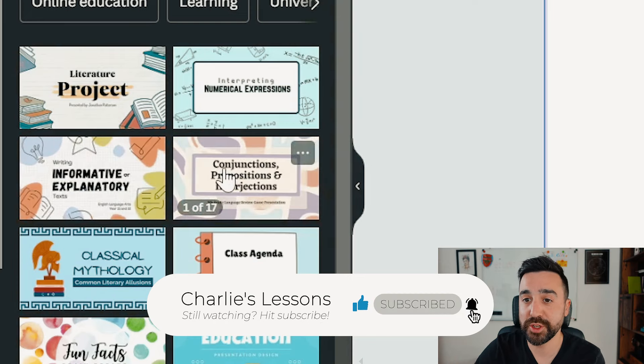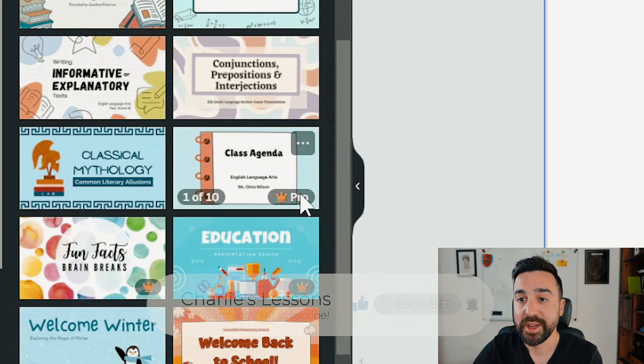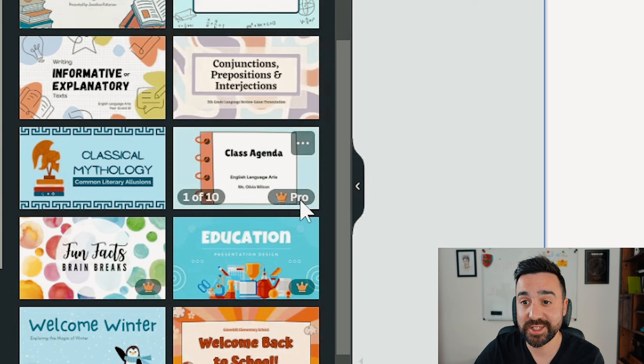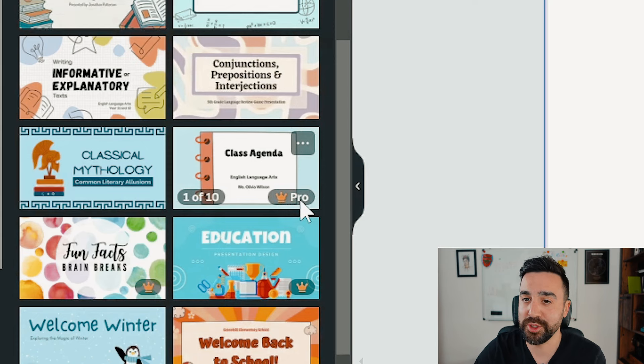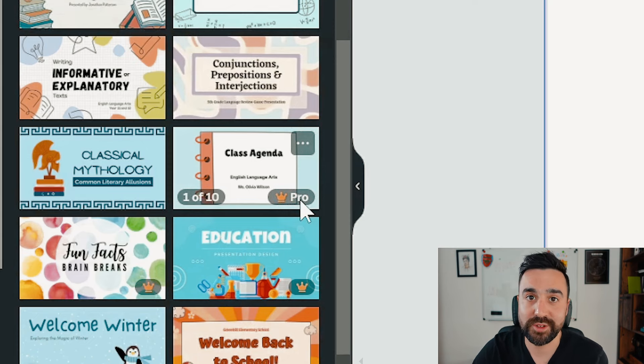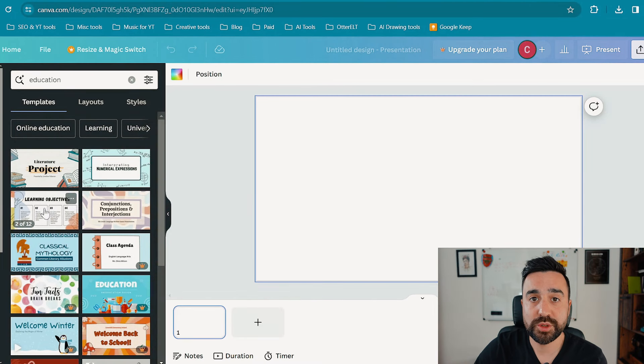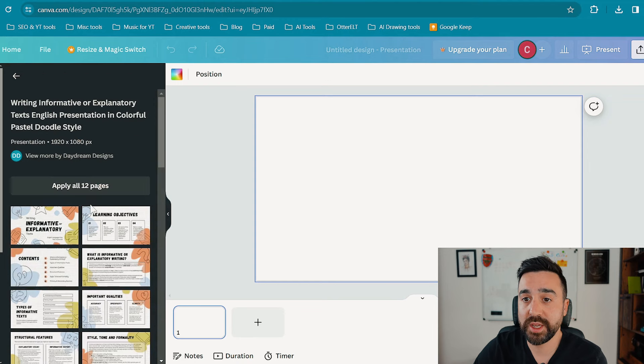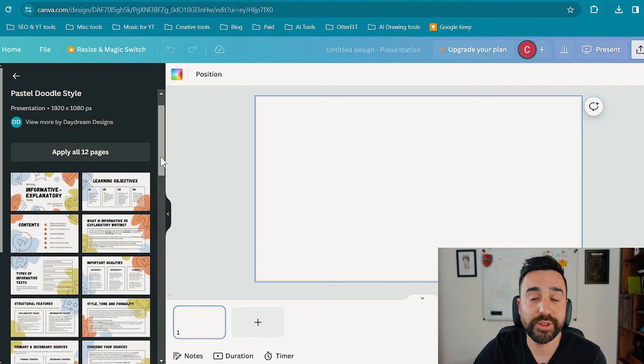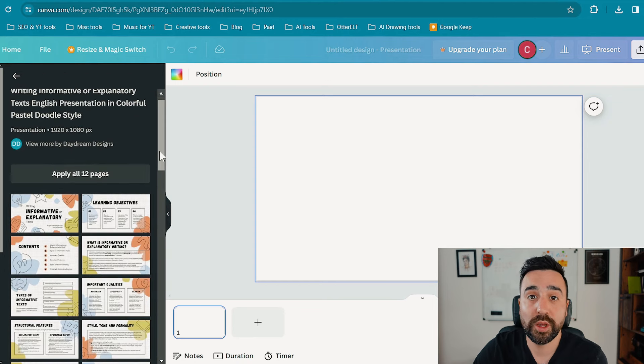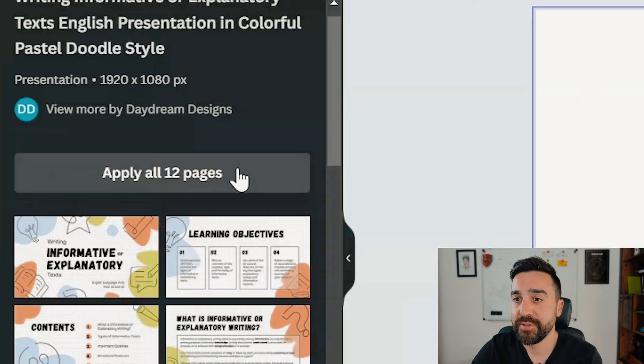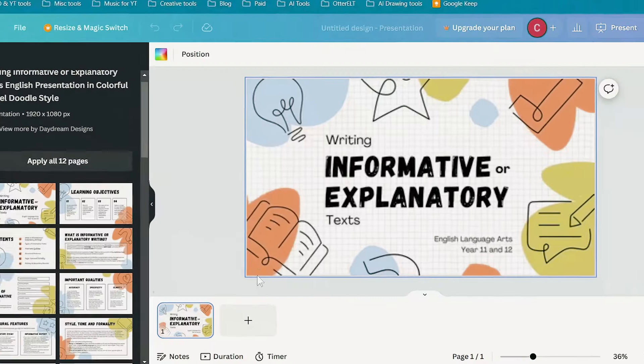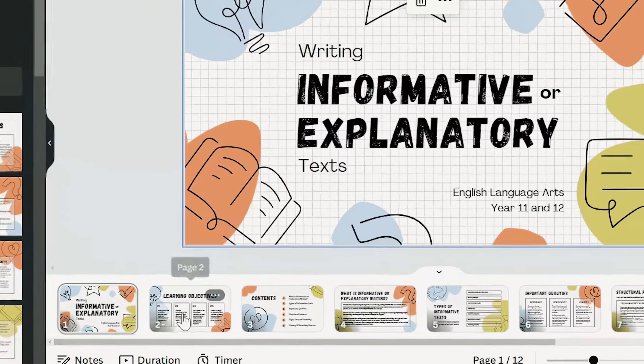Now I'm using a free account. There are obviously pro versions of Canva, and you can see here at each design there is a little crown which means it's pro. Once we choose a design we like, we can then decide to either add one, two, or all pages of that presentation.